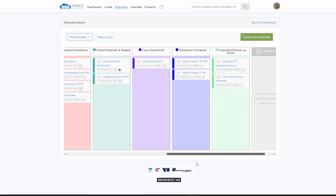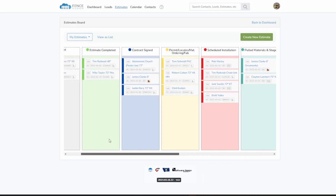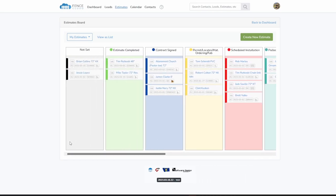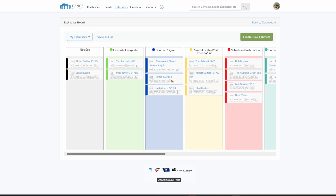The estimates board acts as a customizable operations pipeline. From this board, estimates can easily be accessed or moved along the various stages. Both boards help your team visualize the company's workflow from sales to job completion.